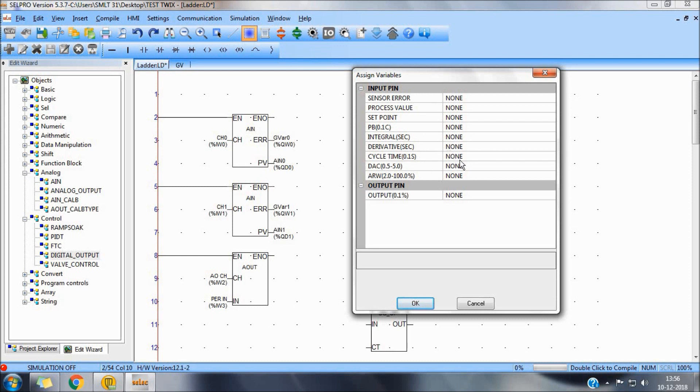Cycle time, we can add a variable. DAC and ARW, respectively, can be added.